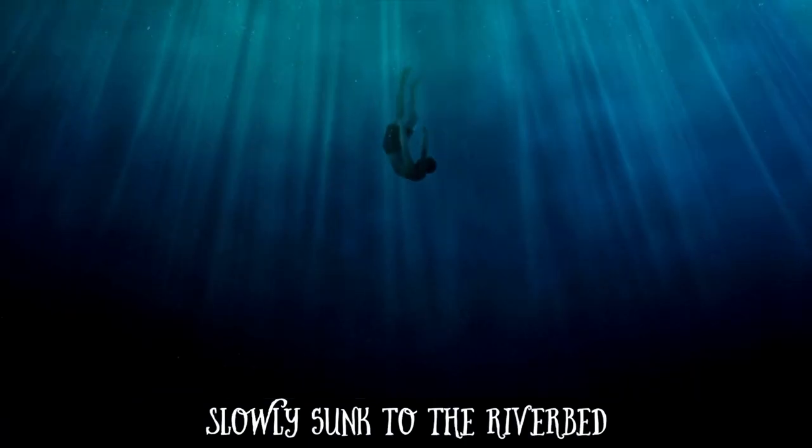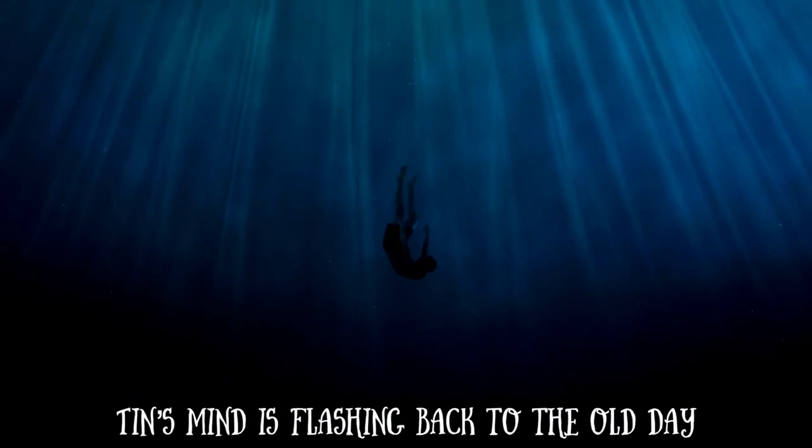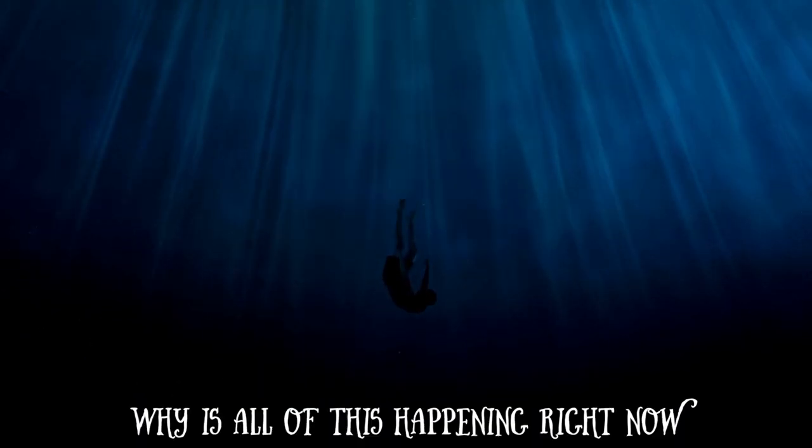Slowly sunk to the riverbed, Dinh's mind is flashing back to the old day. Why is all this happening right now?